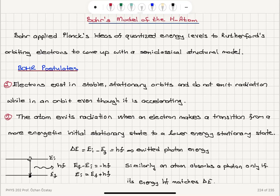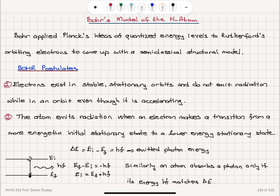Bohr's model of the hydrogen atom. Bohr applied Planck's ideas of quantized energy levels to Rutherford's orbiting electrons to come up with a semi-classical structural model.